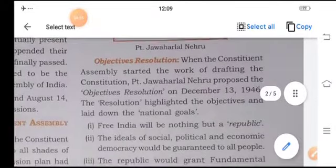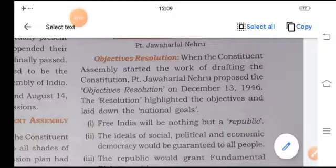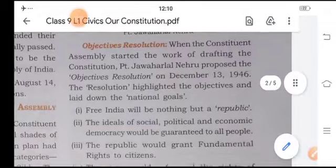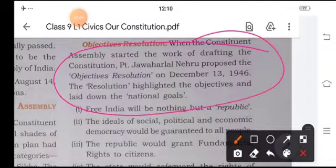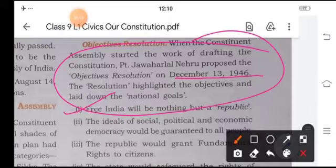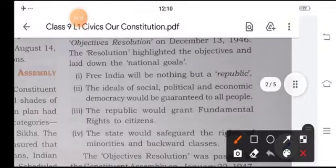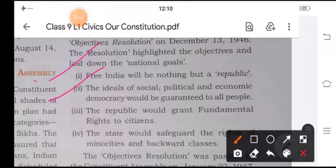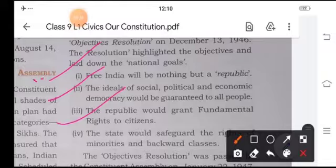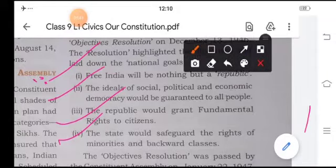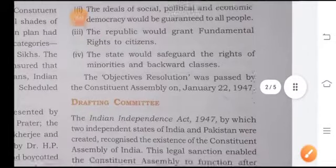Objective Resolution. When the Constituent Assembly started working for the drafting of the Constitution, Pandit Jawaharlal Nehru proposed the Objective Resolution on December 13, 1946. The resolutions stated: free India will be nothing but a republic; the ideals of social, political, and economic democracy would be guaranteed to all the people; the republic would grant fundamental rights to citizens; and the state would safeguard the rights of minorities and the backward classes. The Objective Resolution was passed by the Constituent Assembly.